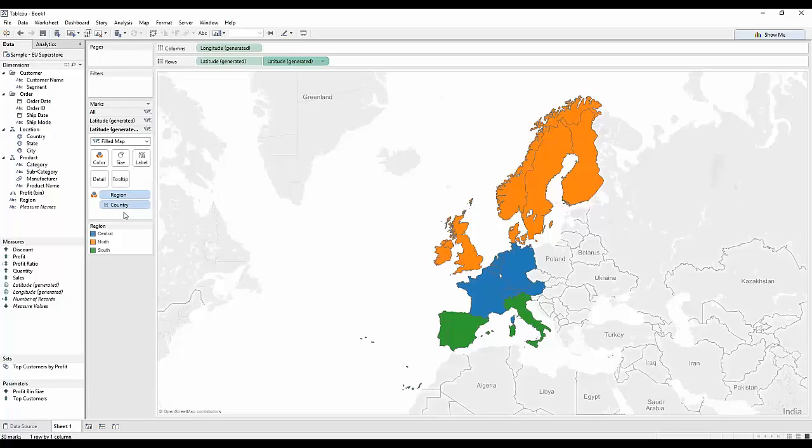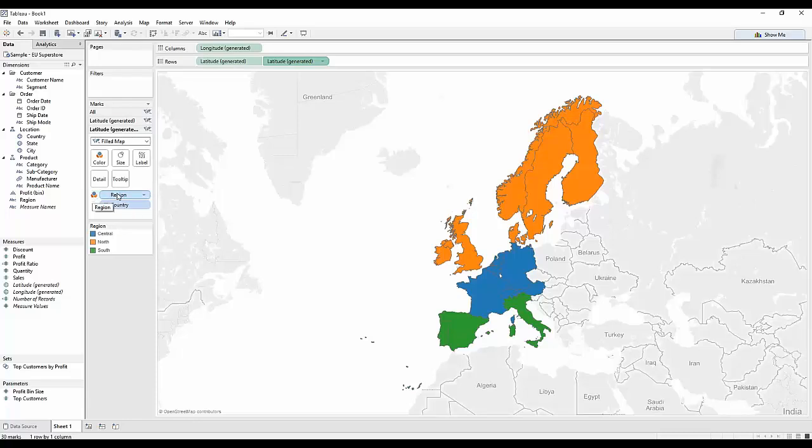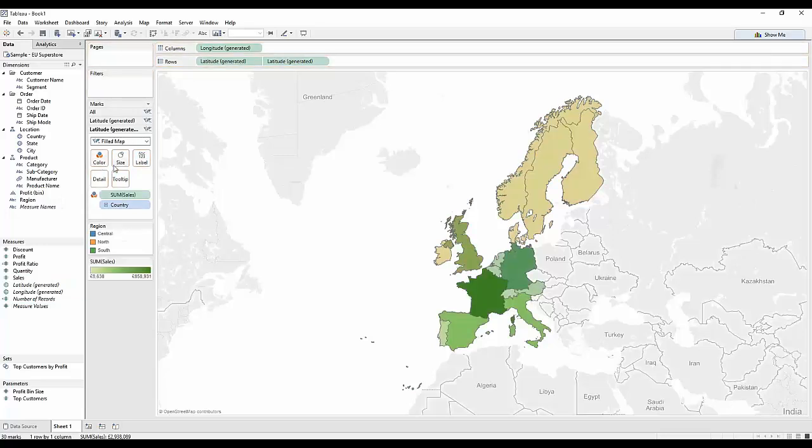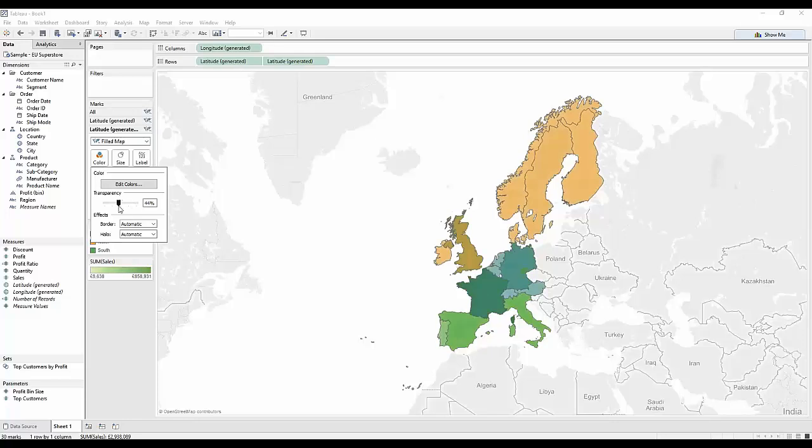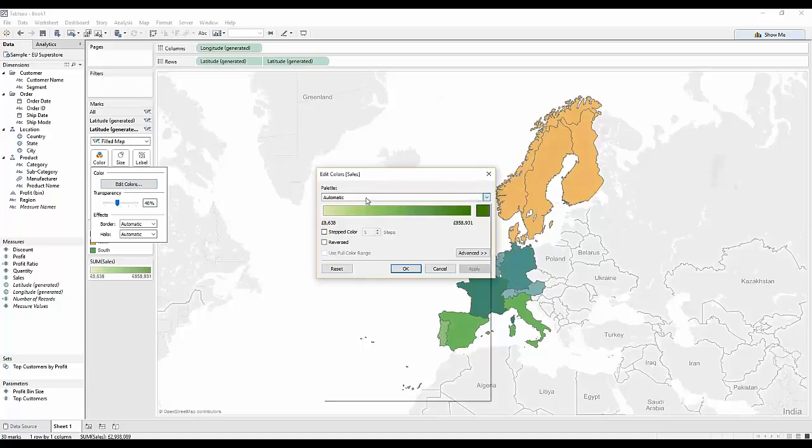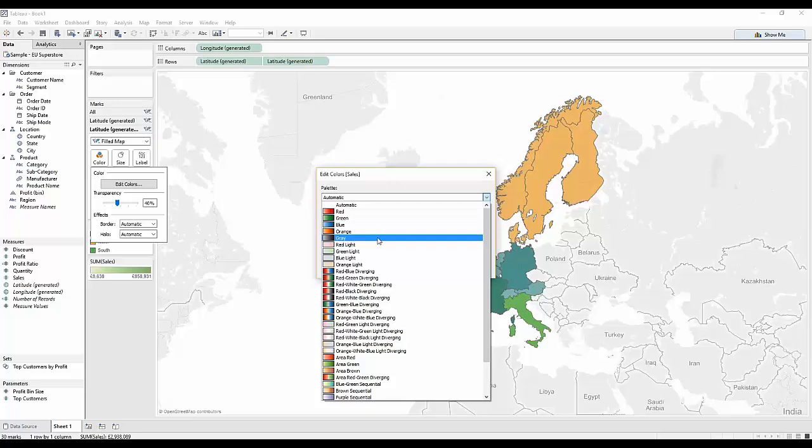Let's come down to the second one of these. Take region off colour and drop sales onto colour. I'm going to turn down the transparency on here until it's around 40%, and I'm also going to change this to a grey.